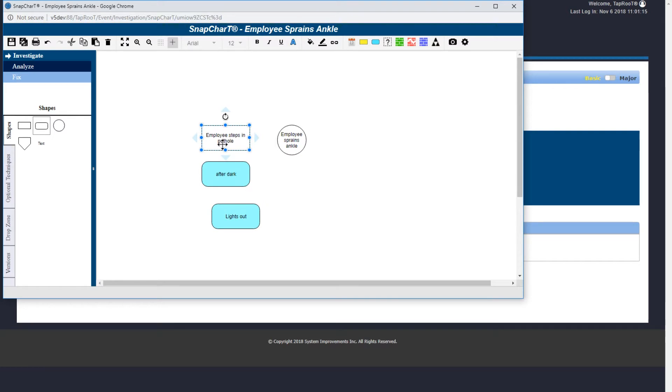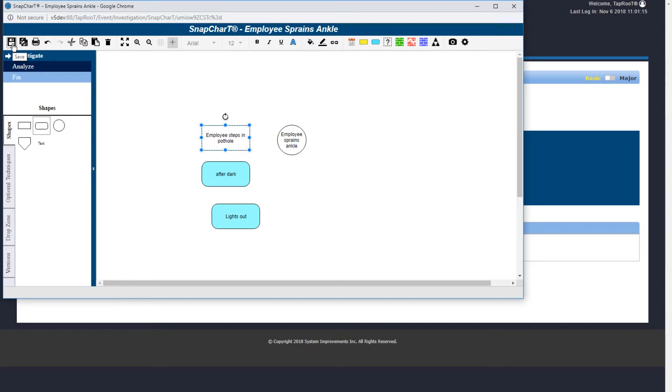Now that we have added shapes, I would like to cover some of the tools located in the toolbar at the top of your snapshot window. First we have the save icon. You can use this to save your snapshot. However, there is an auto save feature that will save every minute for you.